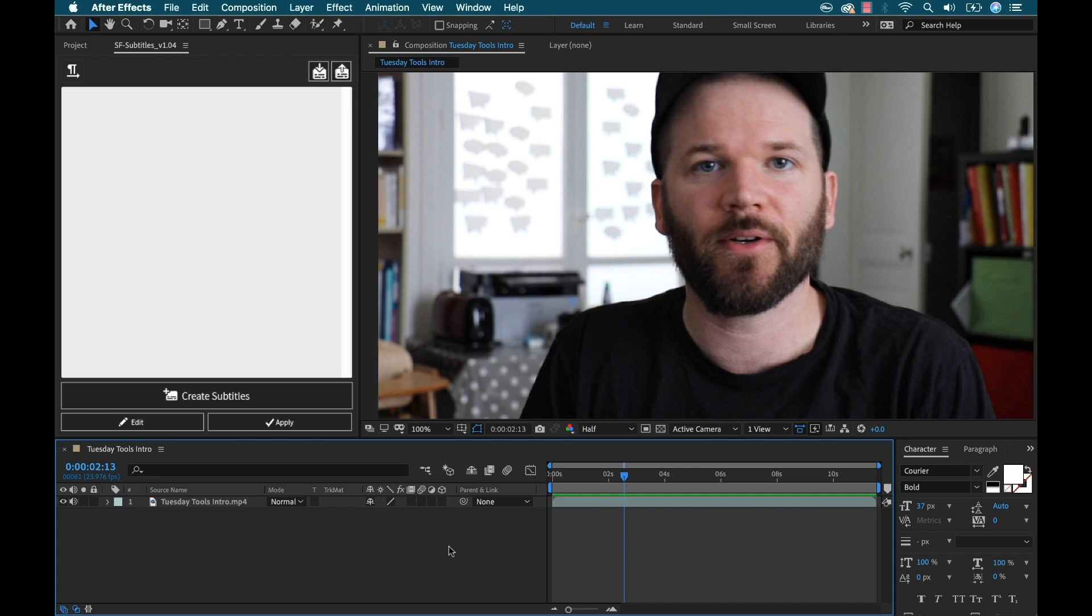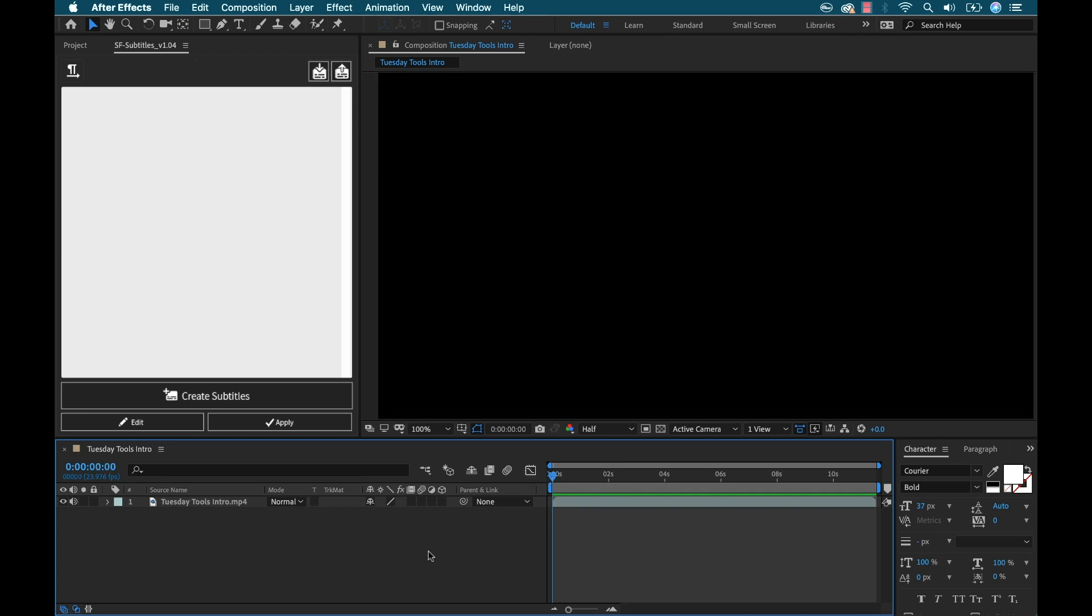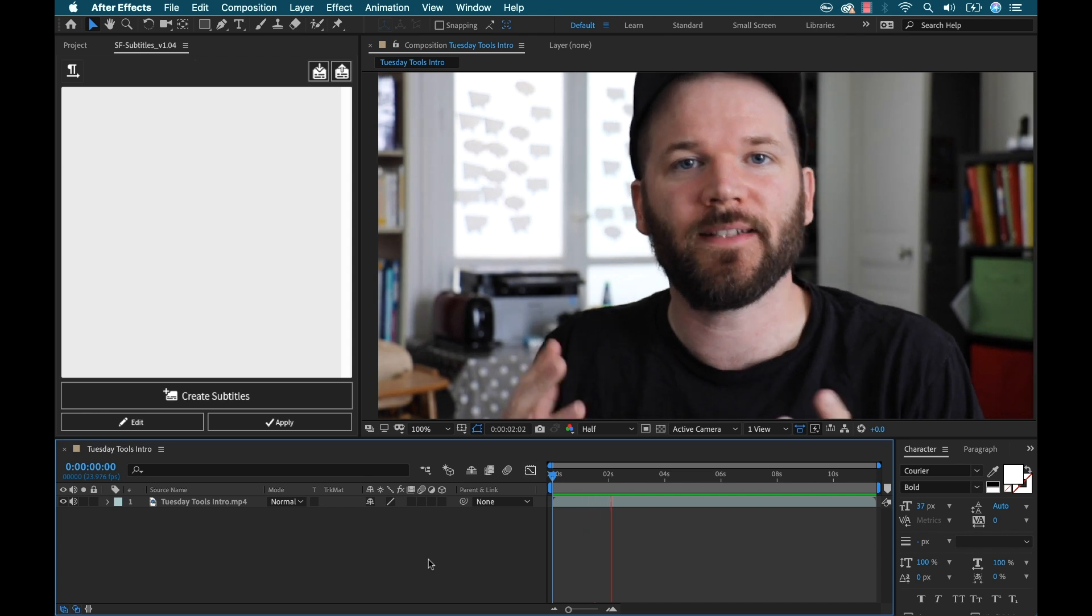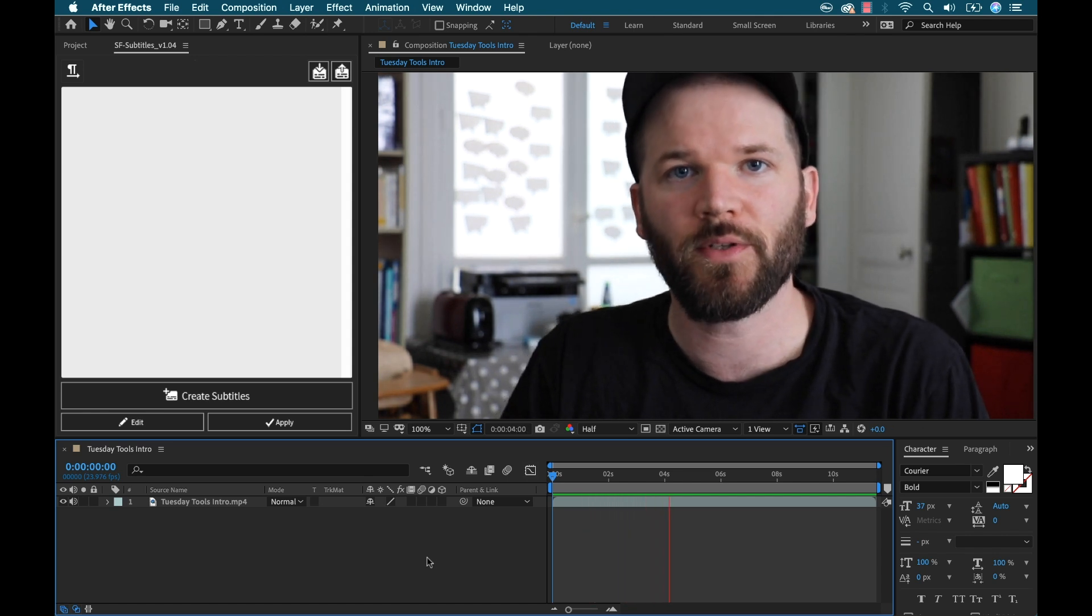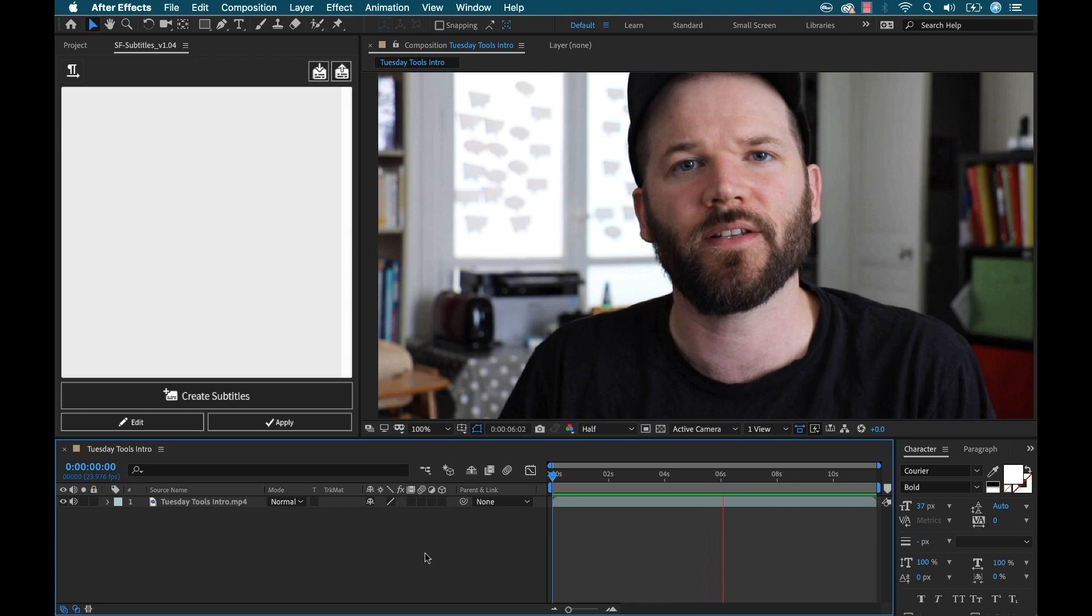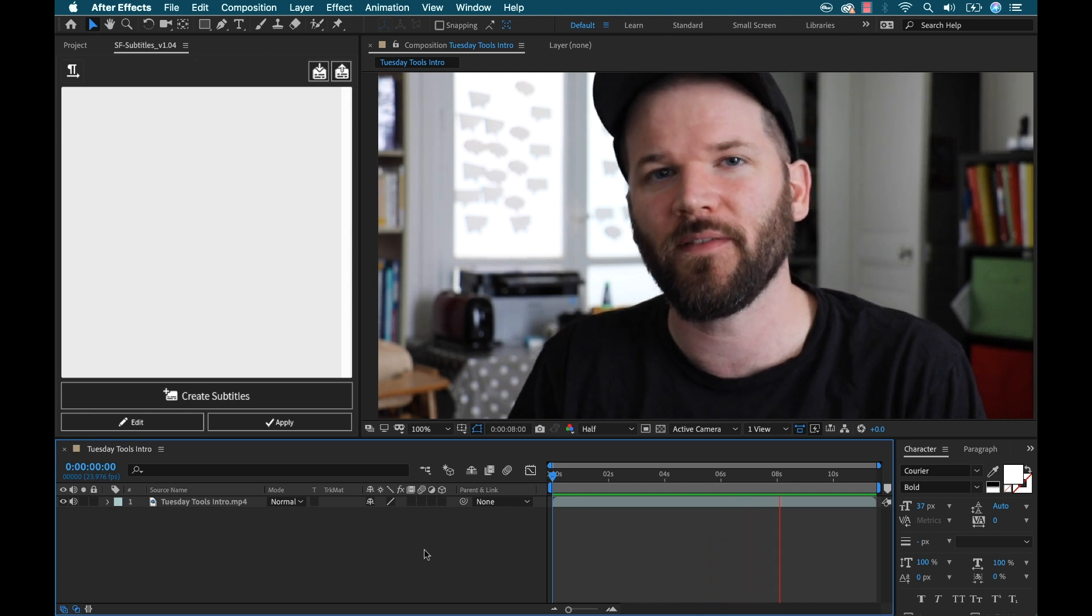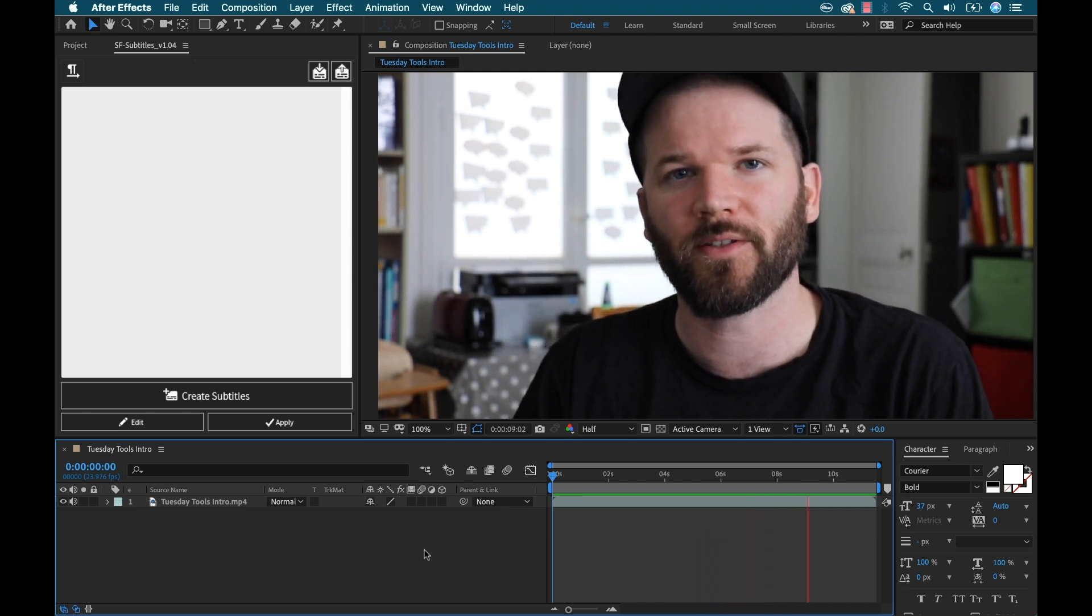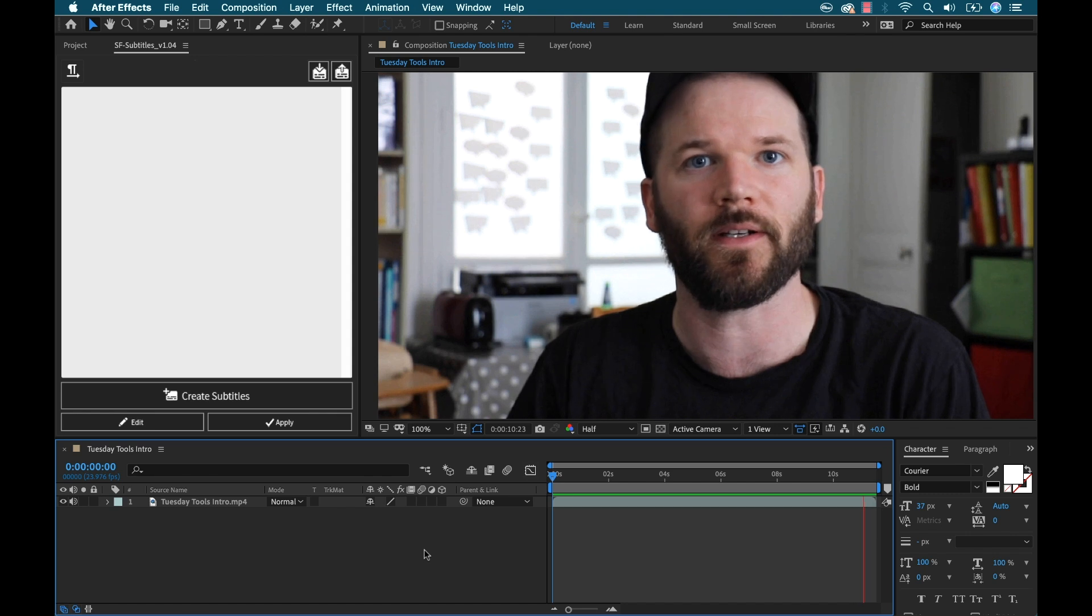Now let's say I want to add subtitles to this 12 second clip. So let's have a listen. How's it going everyone? My name is Boone and today I'm starting a weekly series called Tuesday Tools. Now the reason I wanted to start this series is because I've been receiving a lot of requests to review specific After Effects plugins.